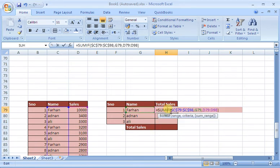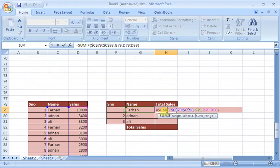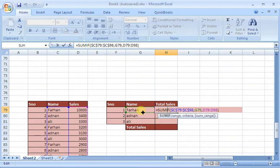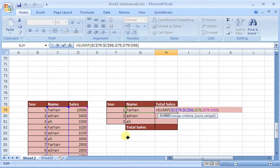If I explain this formula: first, the range - tell which place the employee name is written. Then fix it. Then the criteria - which name I want to find. Then the sum range - which range I want to sum.